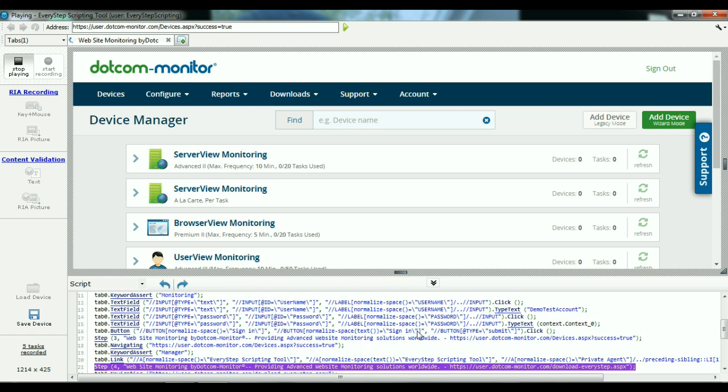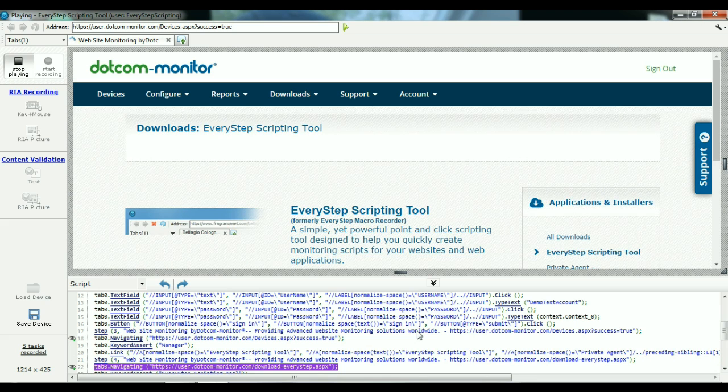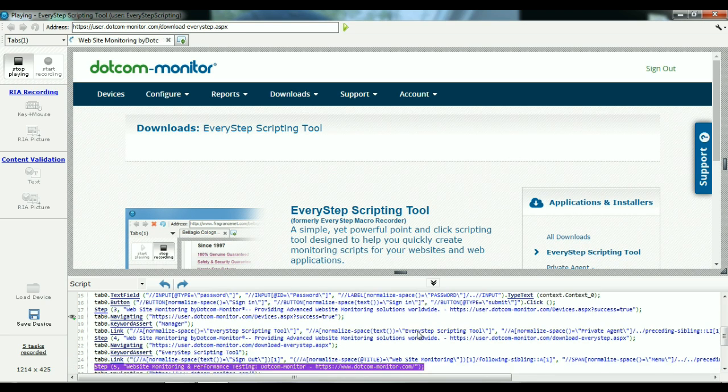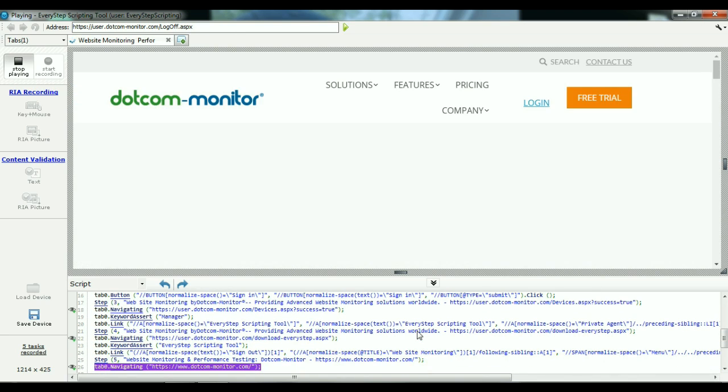And it's looking like this script is recording very, very well. And just like that, it's done recording.